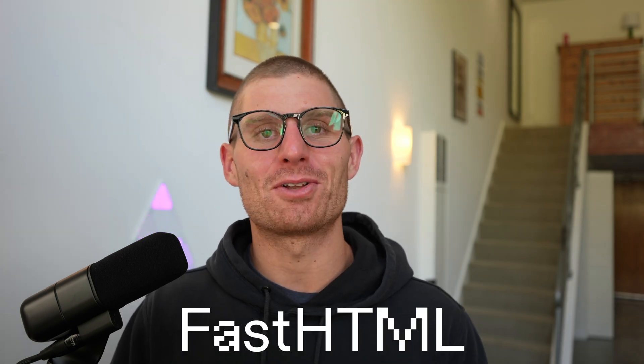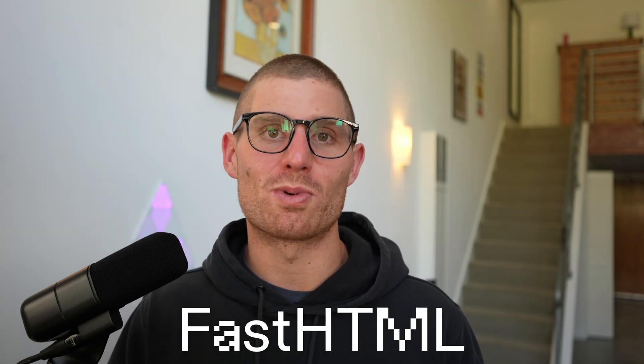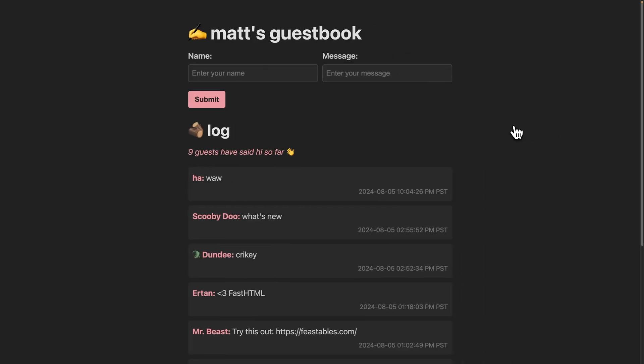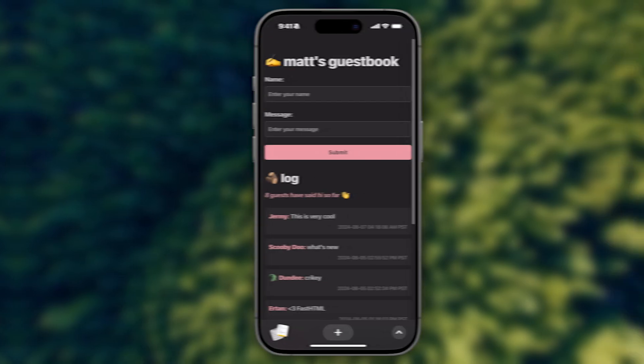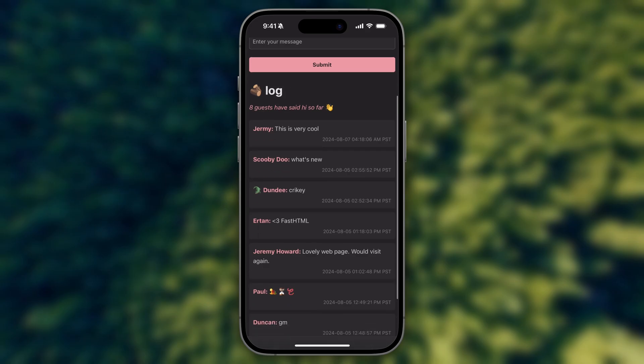FastHTML allows you to build front-end Python applications super fast using HTML, CSS, and HTML. And unlike some other frameworks, it's totally customizable. I used it to build and deploy a guestbook for my personal blog with a clean CSS UI and responsive desktop and mobile interfaces. The best part is it only took me a few hours. Once you understand the framework, it's really simple to get building.